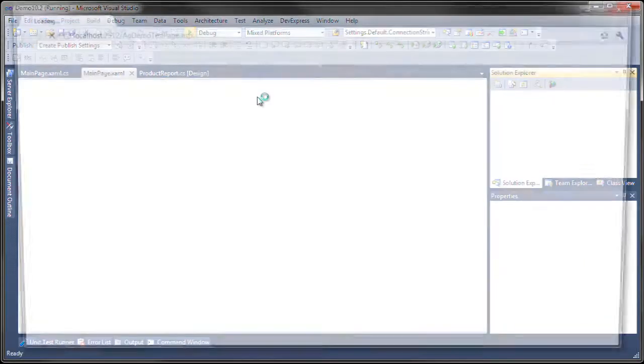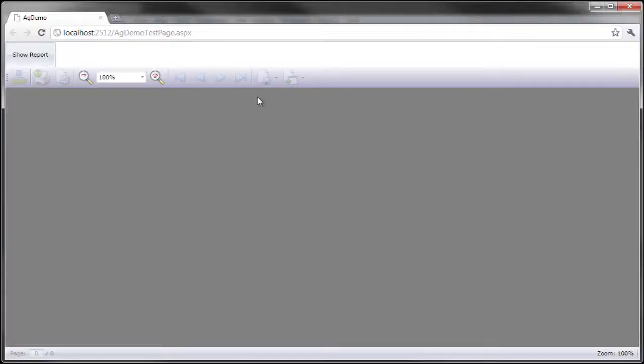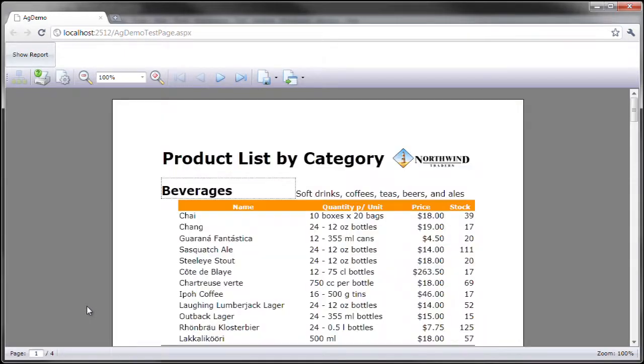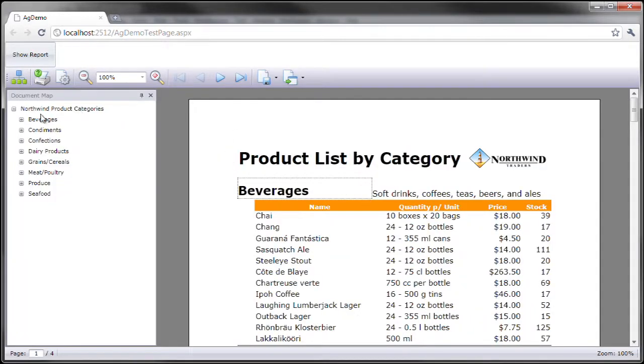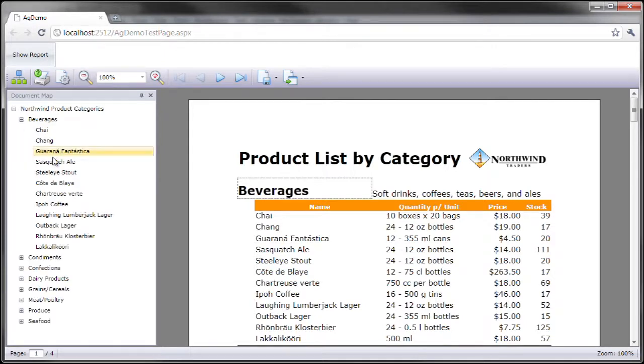Let's hit play. Here you see the report viewer. I'm going to click Show Report to send the report over. At the bottom you're going to see a little progress bar and then you should see the report as usual together with the document map.